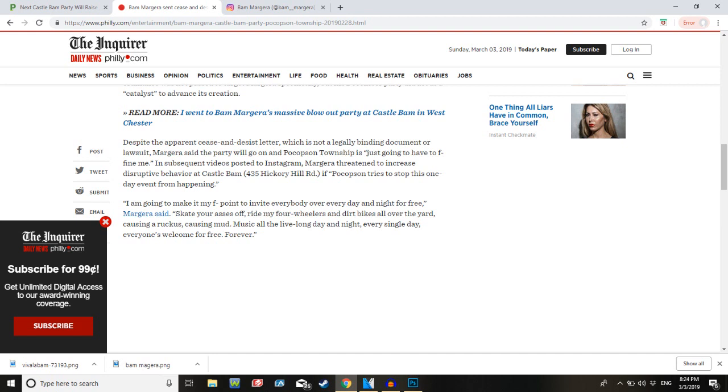Despite the apparent cease and desist letter, which is not a legally binding document or lawsuit, Margera said the party will go on and Pocopson Township is just going to have to fine me. Yeah, that sounds a lot better than if I'm trying to say F-fine me. In subsequent videos posted on Instagram, Margera threatened to increase disruptive behavior at Castle Bam, 435 Hickory Hill Road, if Pocopson tries to stop this one-day event from happening. Give him his fucking show back! Do it! Give him the fucking show back! I want this!